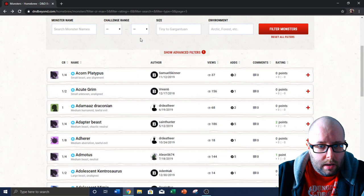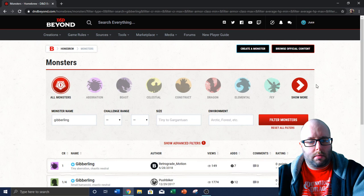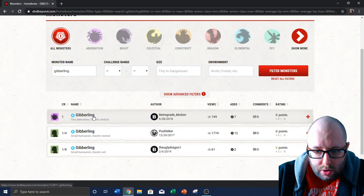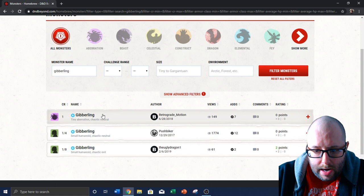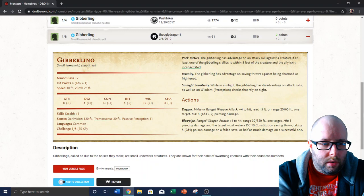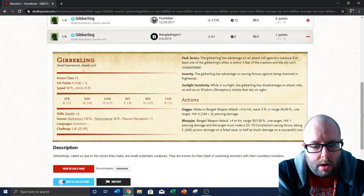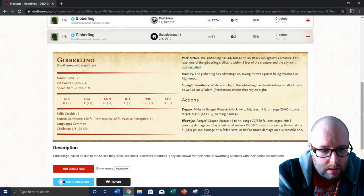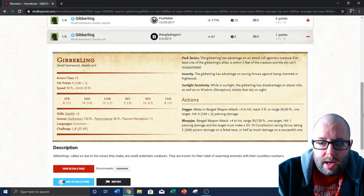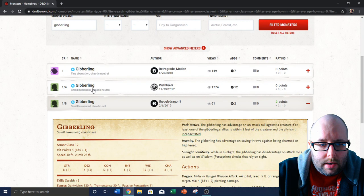Acorn platypus, adapter beast. What's an adapter beast? I don't know what an adapter beast is. Medium beast, chaotic neutral, used for ranger companion. Okay. Let's see. In Baldur's Gate that I am playing, the enhanced version, there's gibberlings. Small humanoid aberration. This one has a lot of views, only 12 ads. This one has not as many views, but in comparison has more ads. And this one's the newest one. Let's look at the bottom one. Armor class 12. Gibberlings. Called so due to the noises they make are small underdark creatures. They are known for their habit of swarming enemies with their countless numbers. So they have daggers, blowpipes. Armor class 12, hit points four. Pack tactics. Insanity. The gibberling has advantage on saving throws against being charmed or frightened.